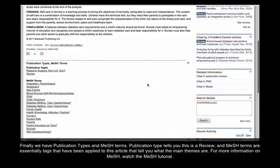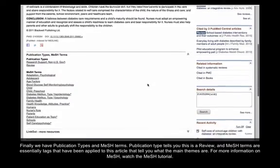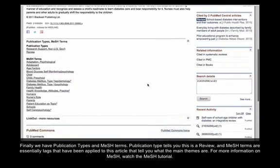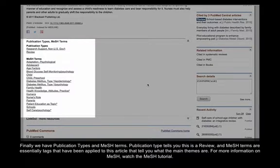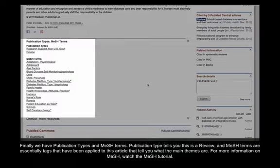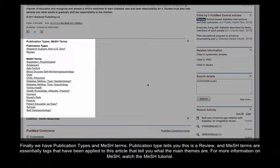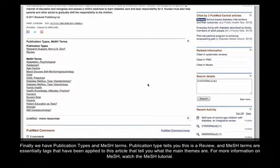Finally, we have Publication Types and MeSH Terms. Publication Types tells you this is a review, and MeSH Terms are essentially tags that have been applied to this article that tell you what the main themes are. For more information on MeSH, watch the MeSH tutorial.